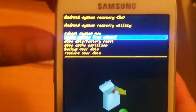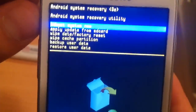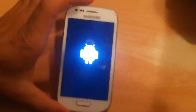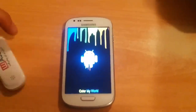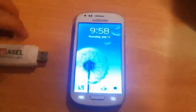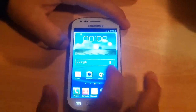Now what you're going to do is reboot your system. Select 'reboot system now' and press the center button or menu button. Okay, now our phone is rebooting — just wait for it to restart.